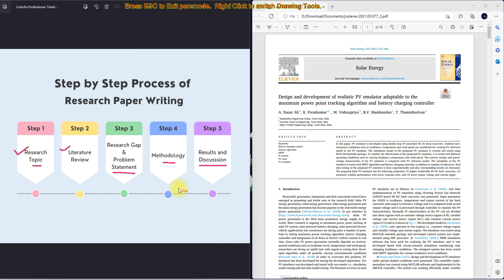Here I am going to take one research paper as an example. The title of this paper is 'Design and Development of a Realistic PV Emulator Adaptable to the Maximum Power Point Tracking Algorithm and Battery Charging Controller.' From this title, the main focus is design and development of a PV emulator. So the research topic here is PV emulator.